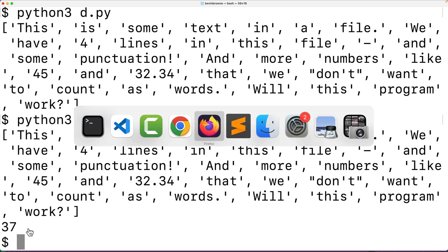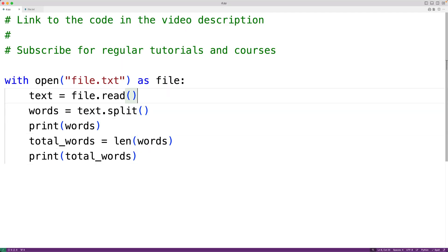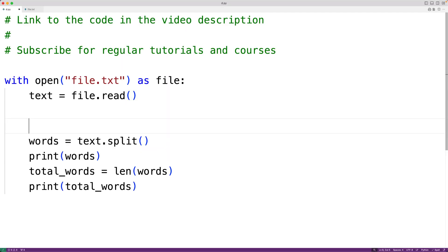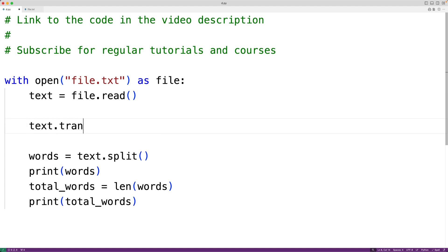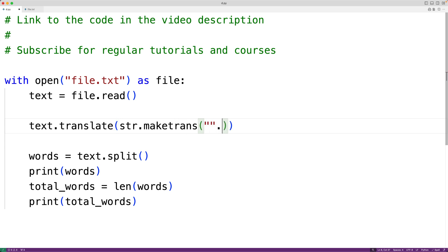To solve this, the first thing we'll do is remove all punctuation marks from the string containing the text in the file. We're going to use the string translate method to do this. If we call the translate method, we pass it what's called a translation table. A translation table allows us to replace certain characters in our string with other characters, and it also allows us to remove characters entirely. We can create a translation table using the string class's static method str.maketrans, passing in two empty strings as the first two arguments.